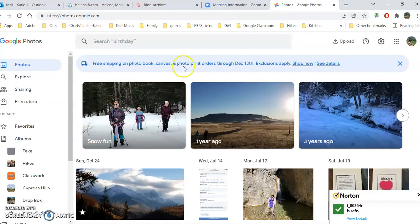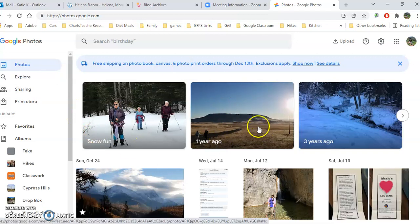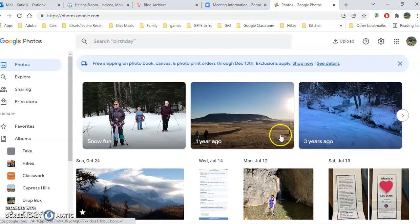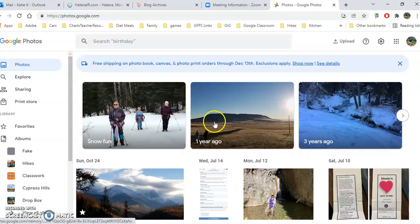So what do we have in the middle here? These are your photos, and Google tries to organize them a little bit for you. You can scroll down the page. You can take a look at the Snow Fun year, those kinds of things.